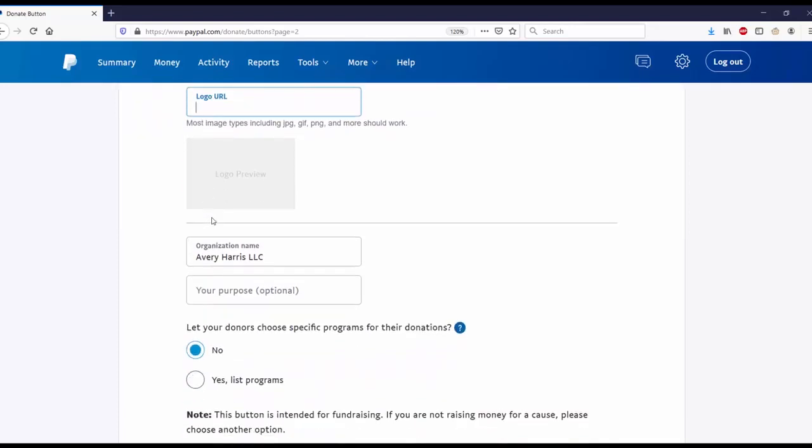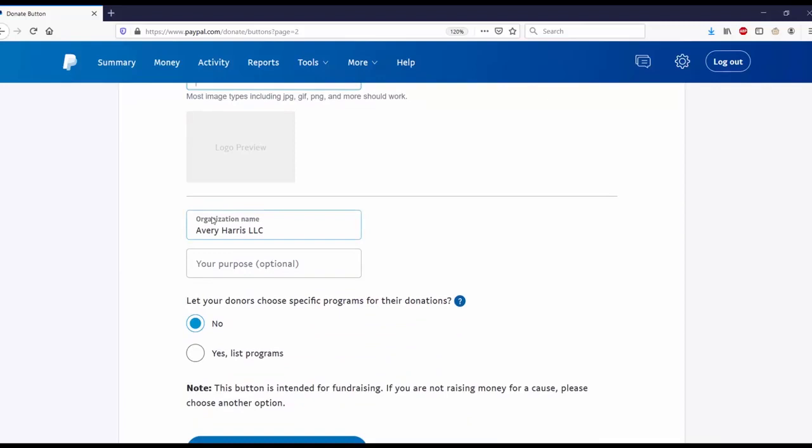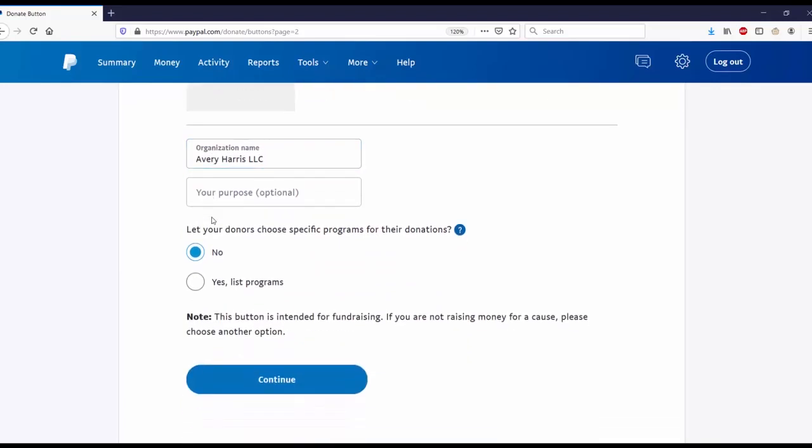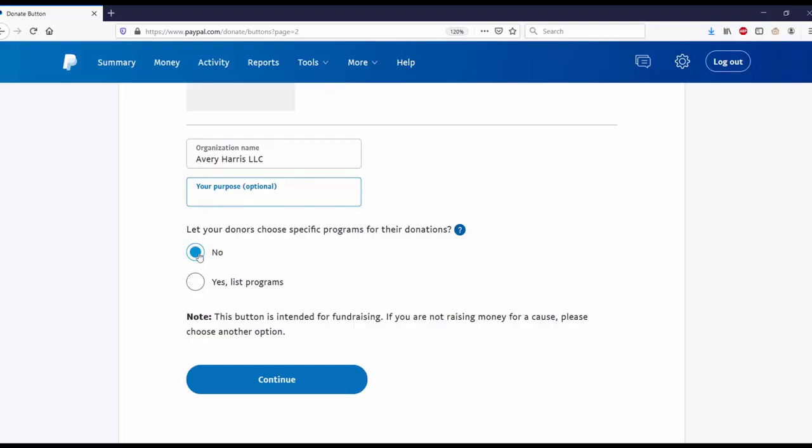I'm going to go down to organization name - I'll just leave it at Avery Harris LLC. You have the purpose, which is optional, and you can go ahead and put that in here. Let your donors choose specific programs for their donations - you got no or you got yes.